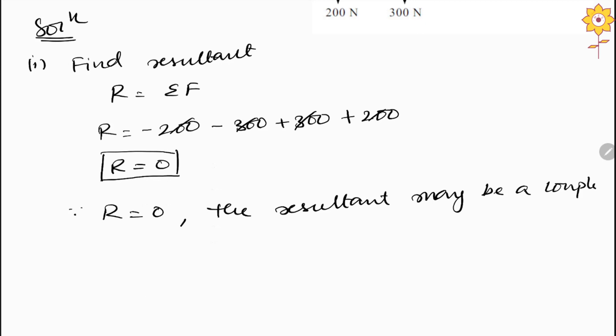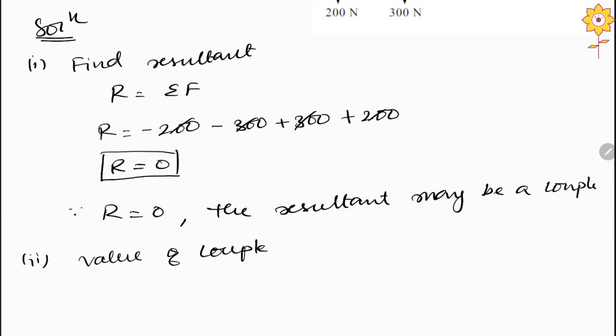We do not have a single force as a resultant because the resultant is already 0. So instead of a single resultant force, we have to find a couple. The second step is to find the value of the couple. To do that, we take the moment of all forces about point O.